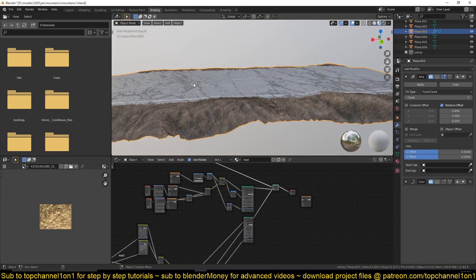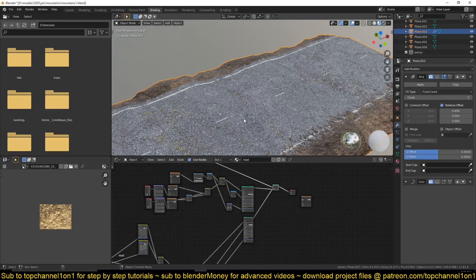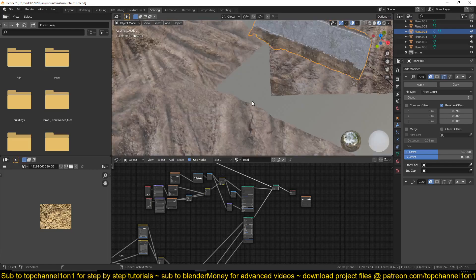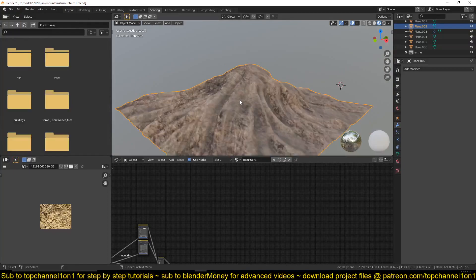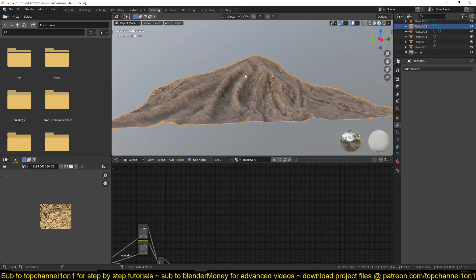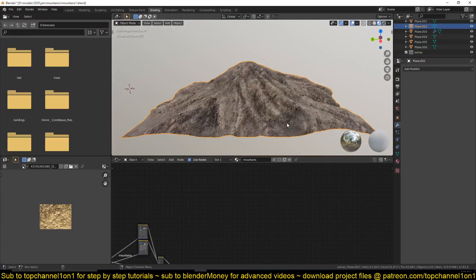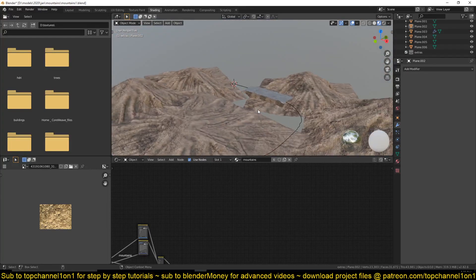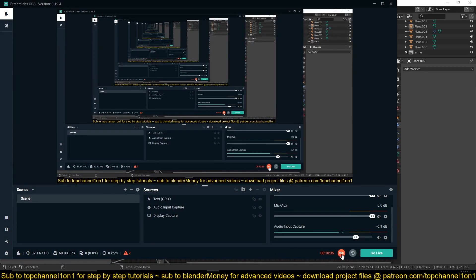I'll be posting the timelapse on my second channel, Blender Monry. If you want to watch that you can go there. I used the same technique to texture these hills as well — you can see that the troughs and divots on the hills have that darker material applied. You can watch the timelapse over on my second channel to see how I made all of that. Thanks for watching — I'll see you in the next tutorial.